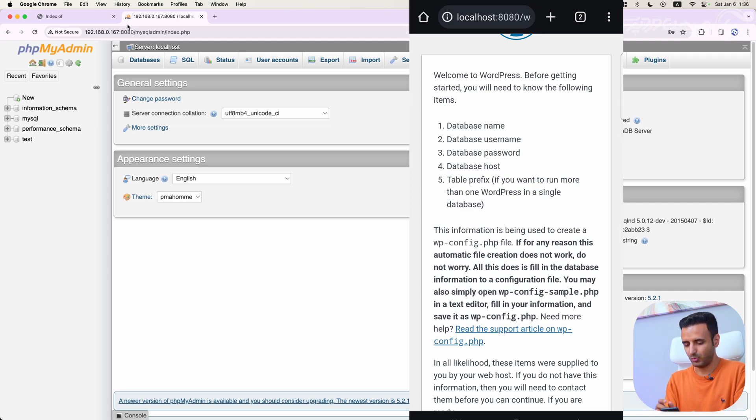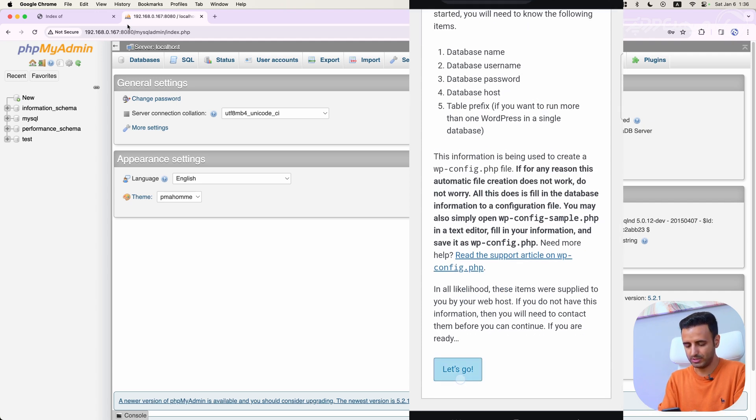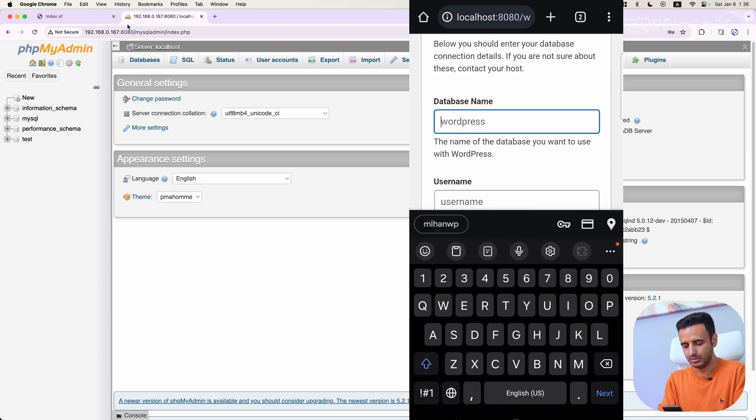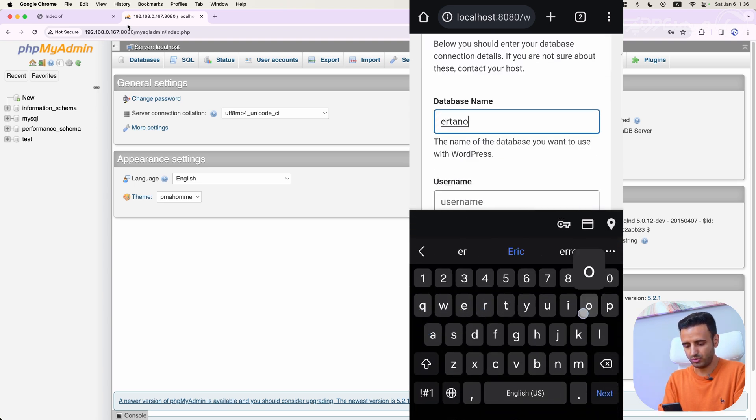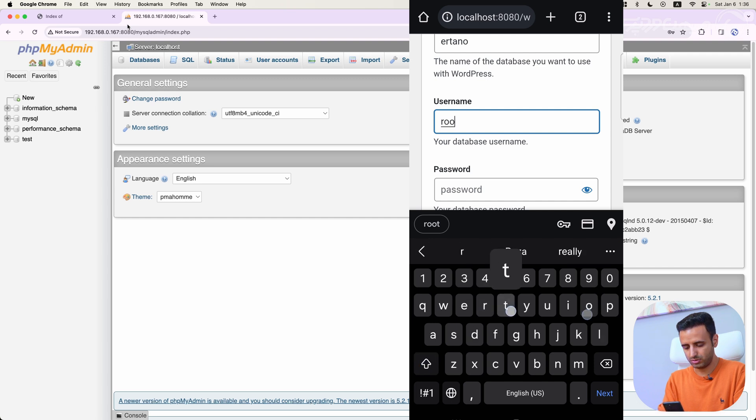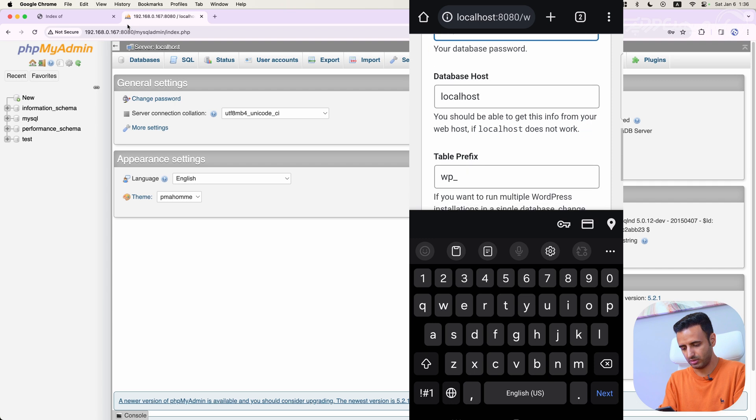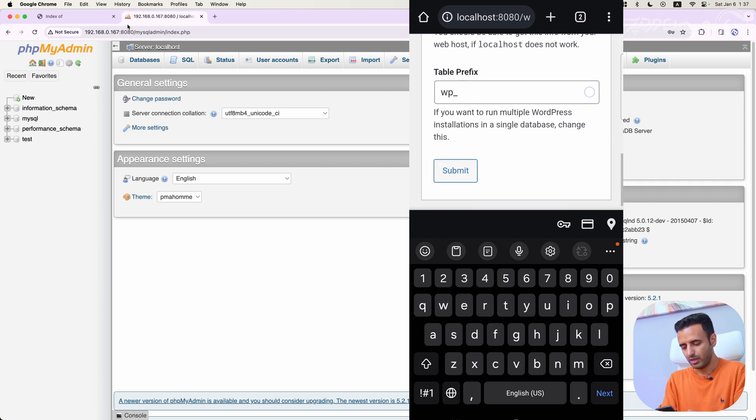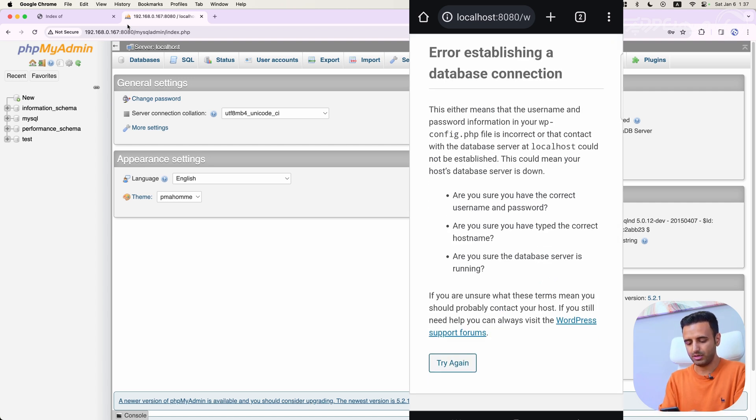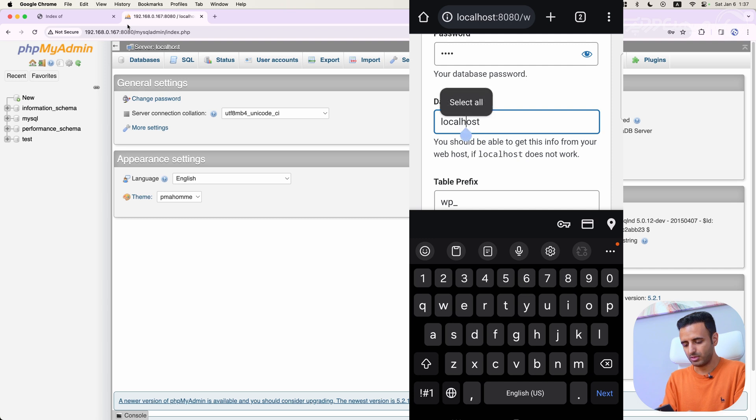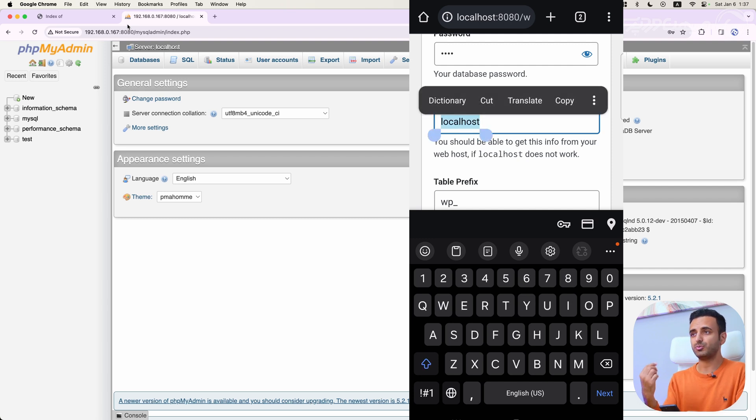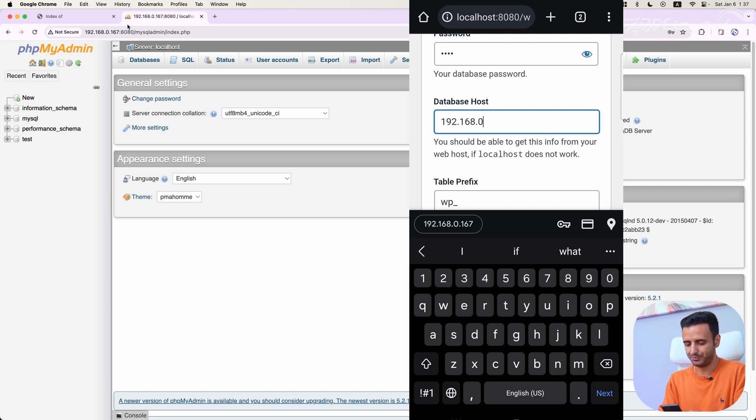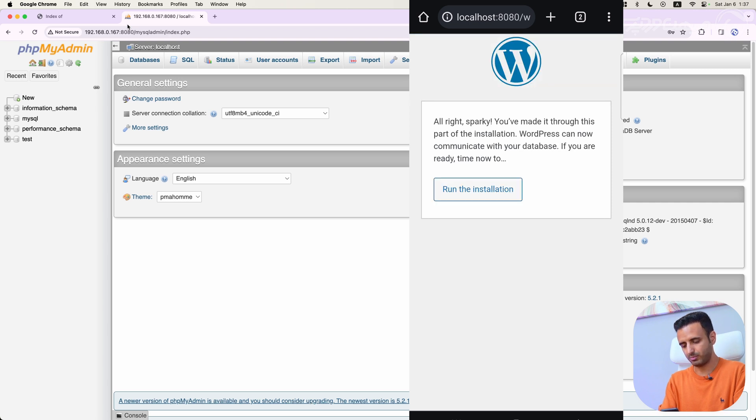It says we need database information. Yes, let's go. I have database information. My database name is Urtano, my username is root, my password is root, and my database host is localhost. Click on submit. And we have error here. No problem, try again. For database host, I have to enter my IP address 192.168.0.167. This is my localhost IP address. Submit, run the installation.